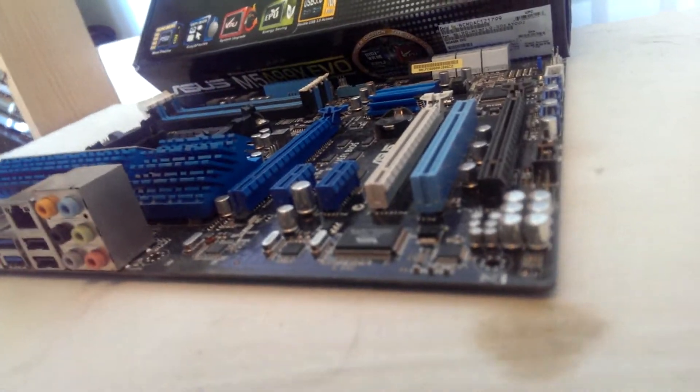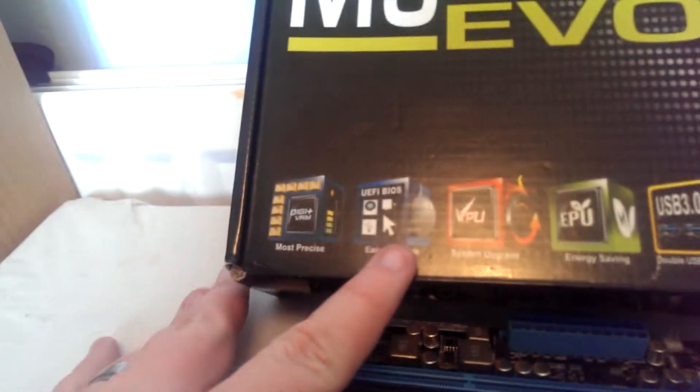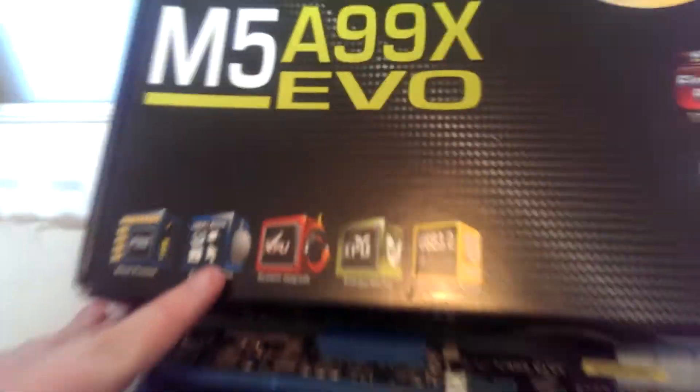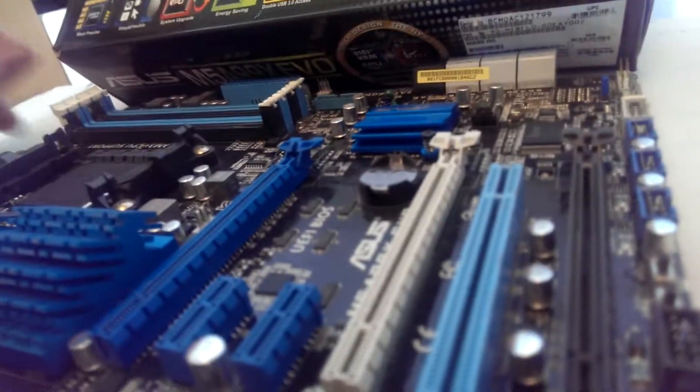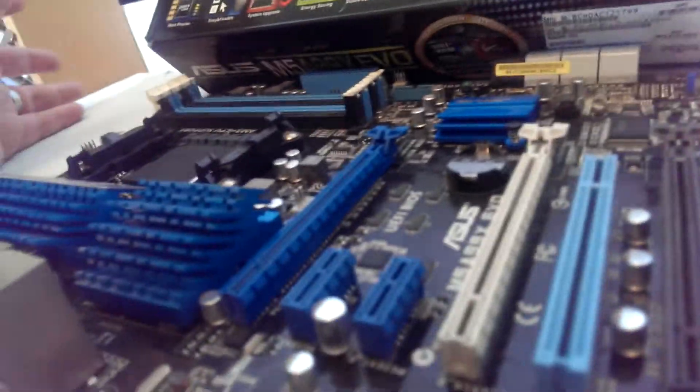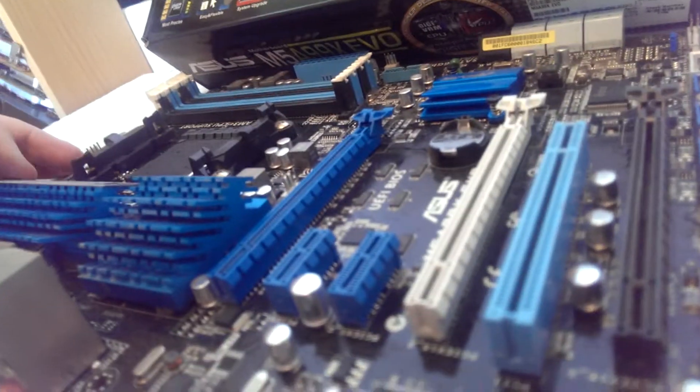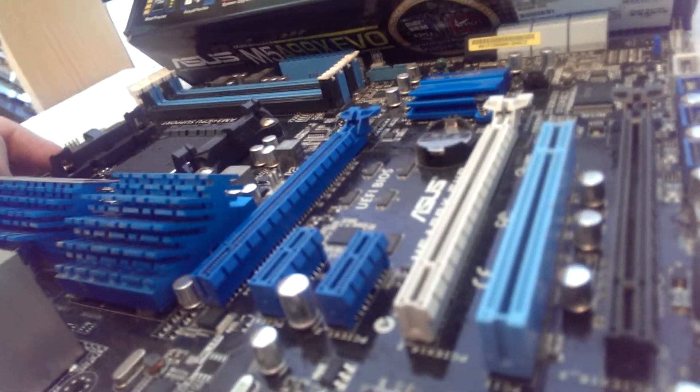It was the first board I had that has the UEFI BIOS. Now if you've never used one of these before it basically lets you use a mouse in the BIOS, it's basically a more advanced version of the BIOS.